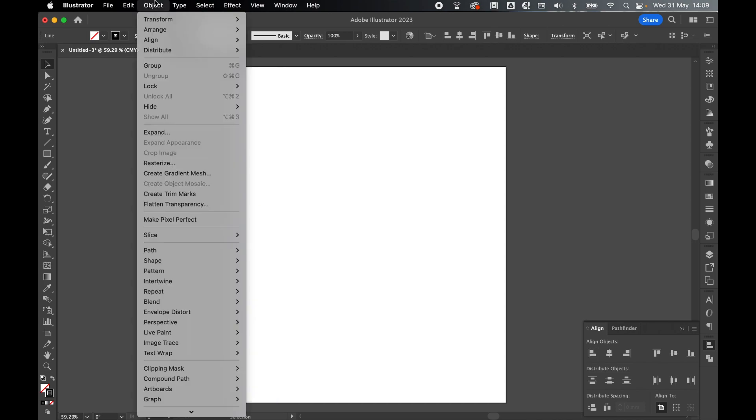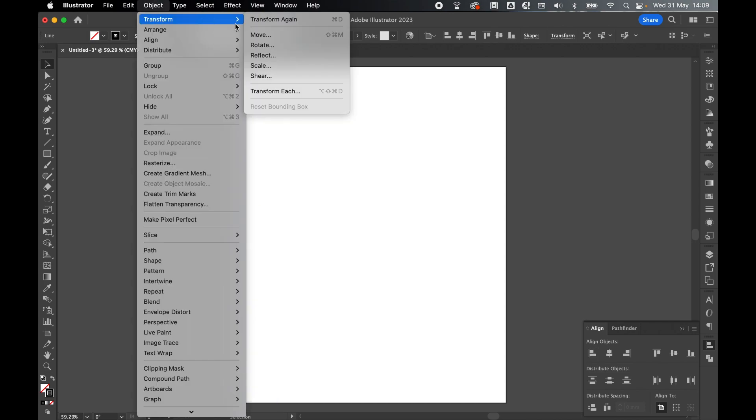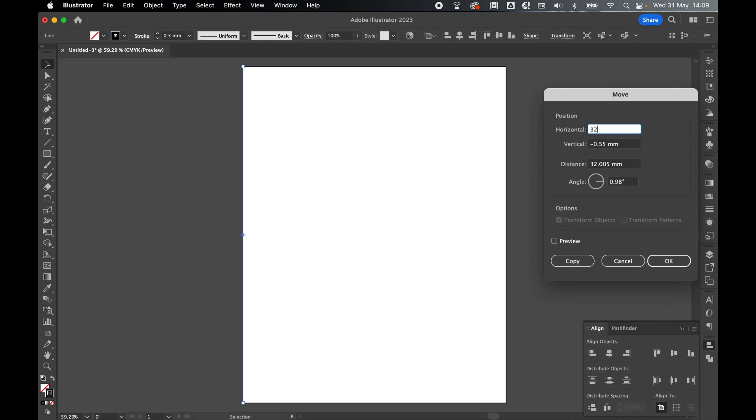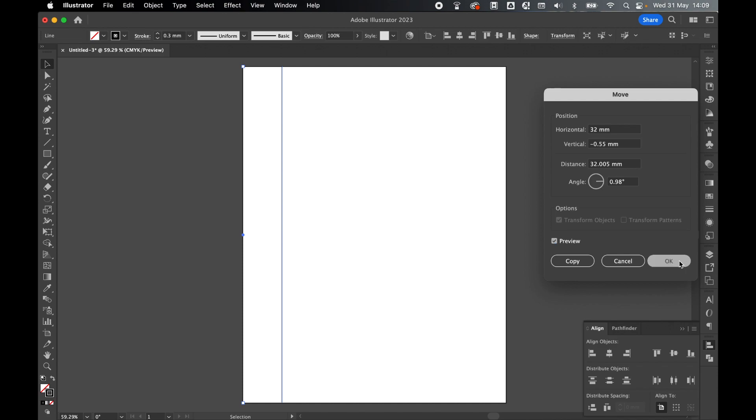With the line selected, go to Object, Transform, Move, set your horizontal position to 32 millimeters, press Preview to see it, and then press OK.